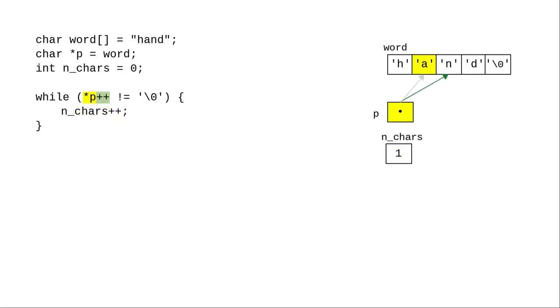Star p picks up the letter a, and plus plus moves the pointer forward. The a isn't the null character, and we add 1 to n_chars.